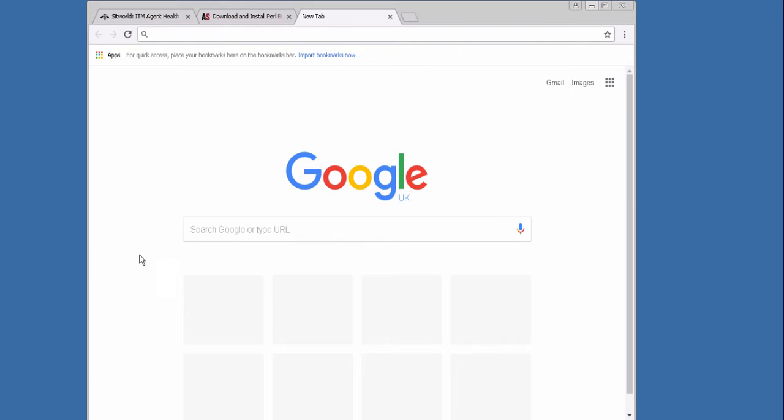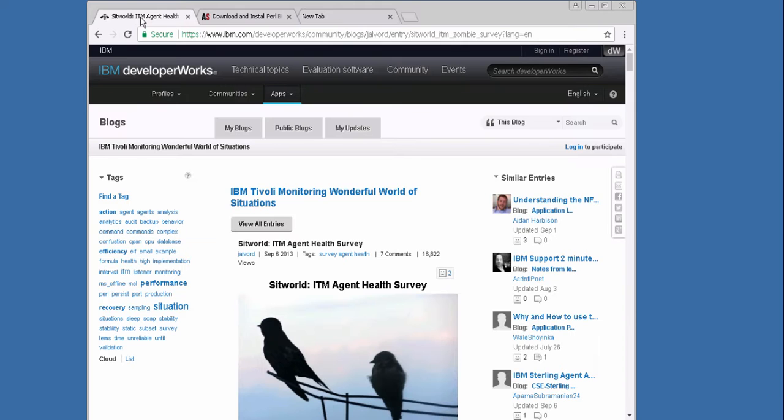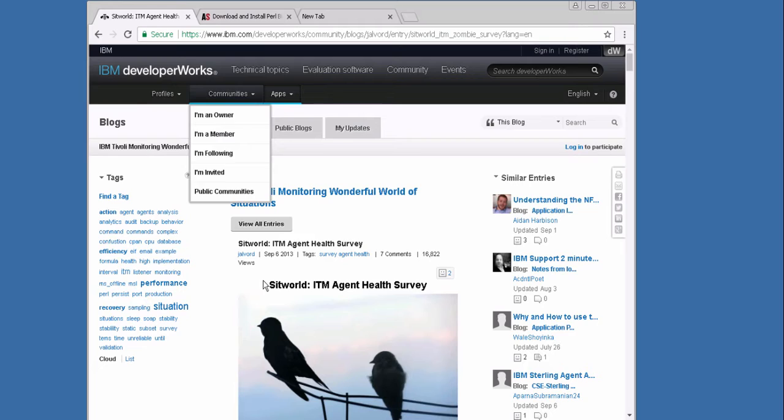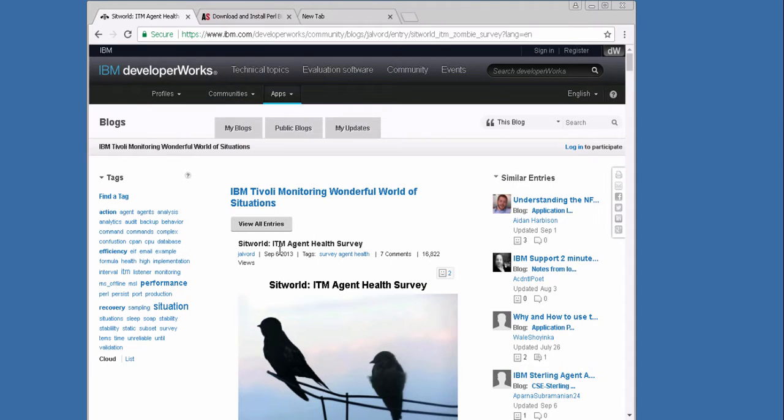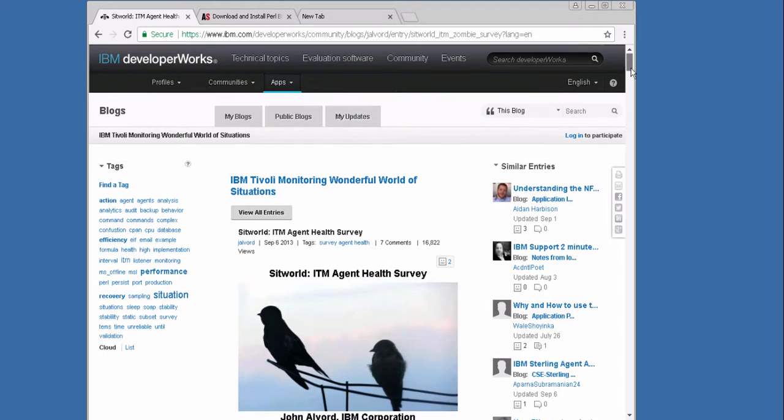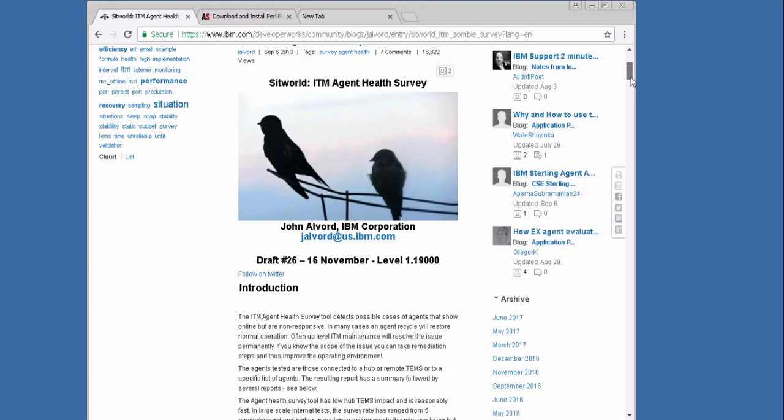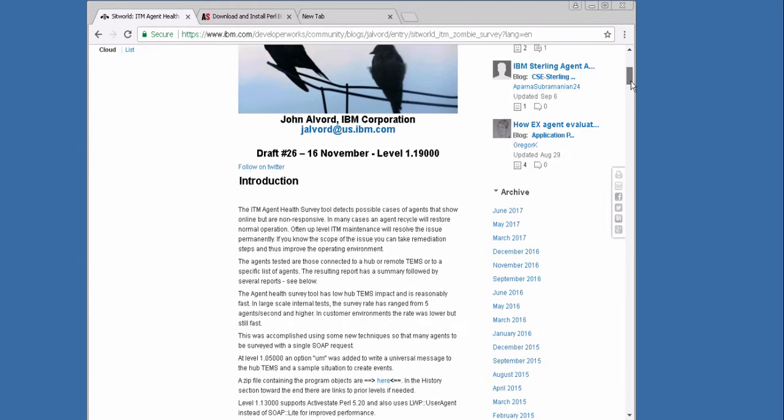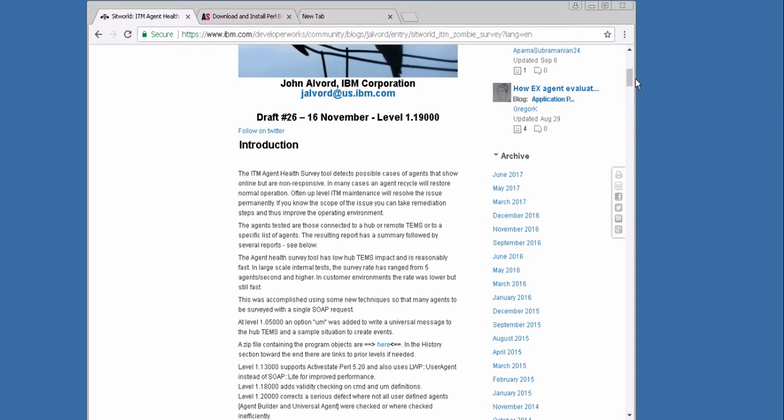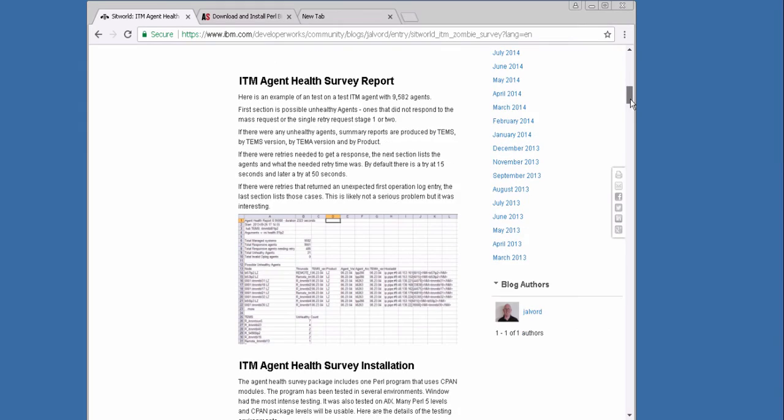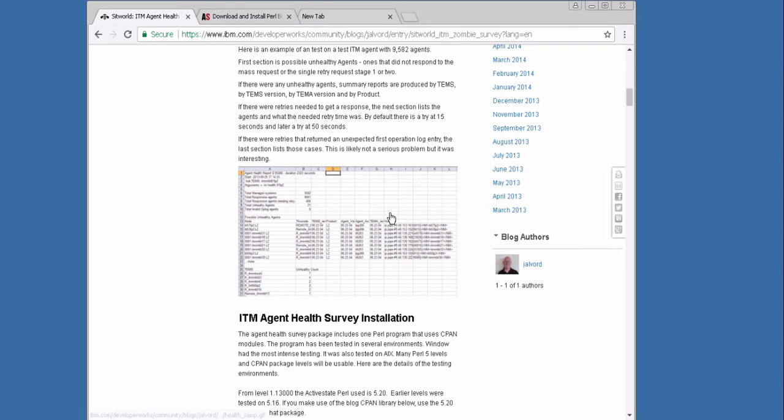At first we go to the IBM DeveloperWorks. There is a blog IBM Tivoli Monitoring Wonderful World of Situations with the sub-blog sitworld ITM Agent Health Survey. On the beginning of this blog is an introduction which explains what the health survey does. There is also a picture of a sample report which the script creates.